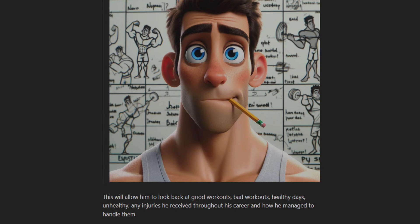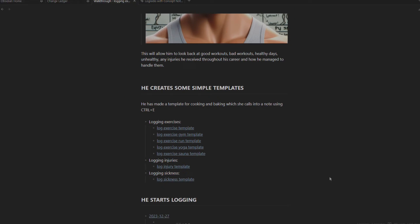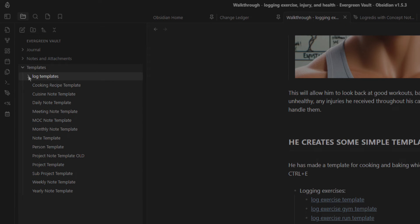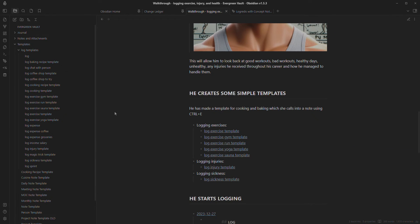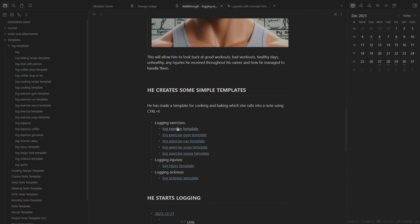This will allow him to look back at the good workouts, the bad workouts, healthy days, unhealthy days, any injuries he received throughout his career, and how he managed to handle them. Eli is a smart guy - he creates a couple of templates. A template in our evergreen vault resides over here in log templates. These templates are used on our daily note, because we use a daily notes first system, which just means we use our daily note as a launch pad for everything we want to keep track of. If I go to the gym, I need to log it on my daily note, because that provides context chronologically in order to find those notes again, even though they're automatically pulled through to the different MOCs.